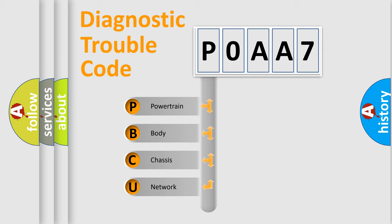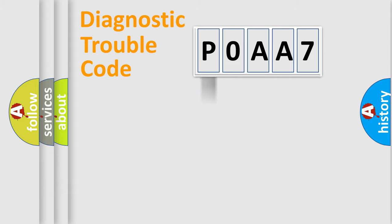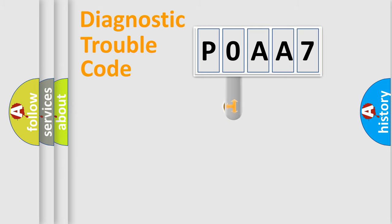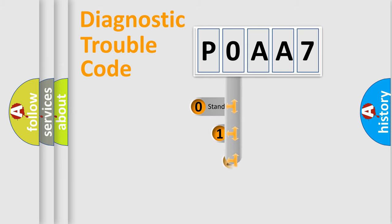We divide the electric system of automobile into four basic units: Powertrain, Body, Chassis, and Network. This distribution is defined in the first character code.